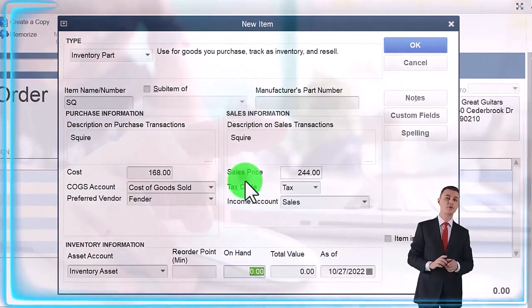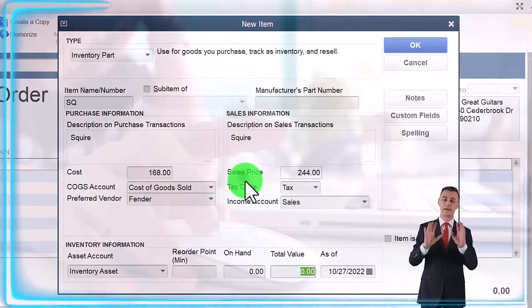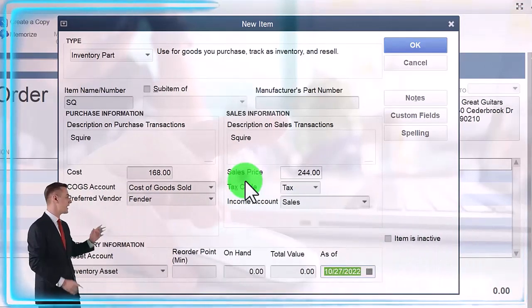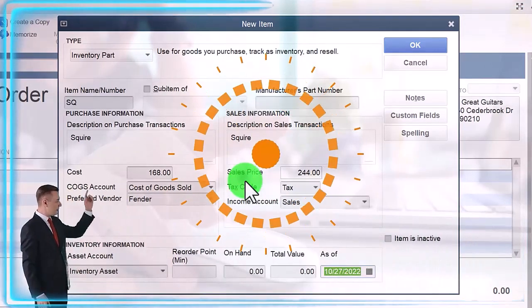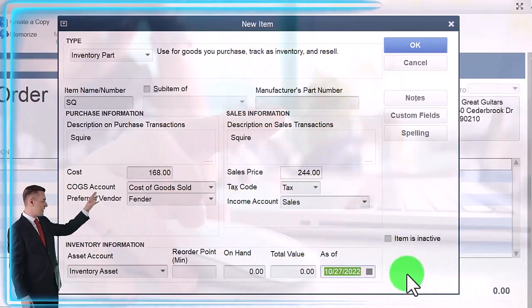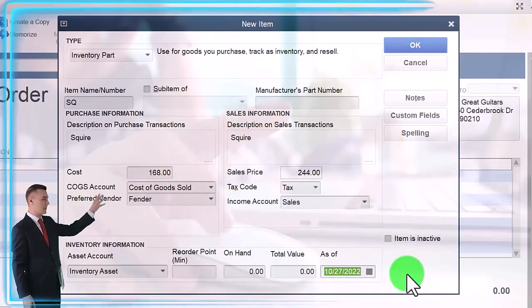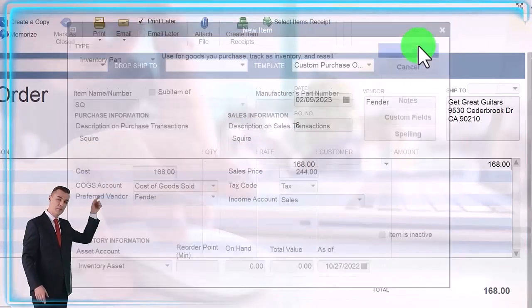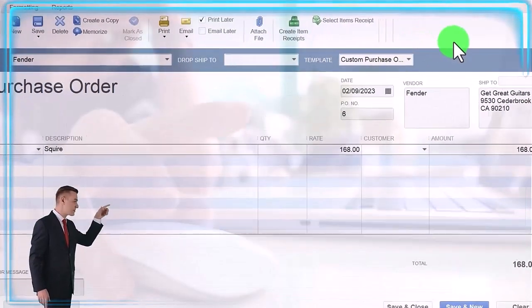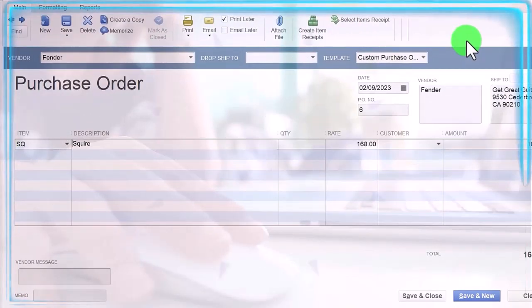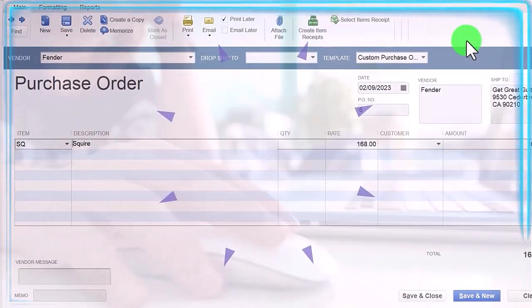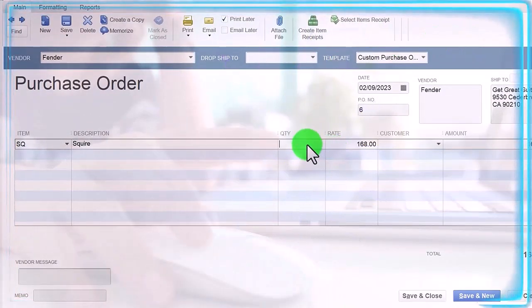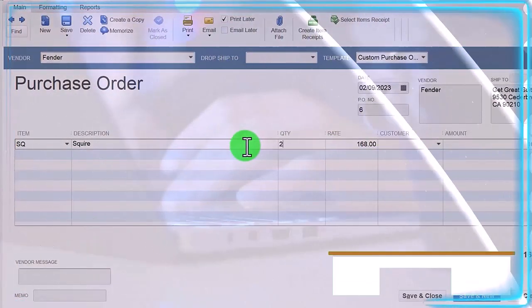We don't have anything on hand at this point. I'll just keep the current date that this is as of, the date that we're entering it. We'll say okay, and there's our Squire guitar. So how many do we want? We're going to say 20 of them.